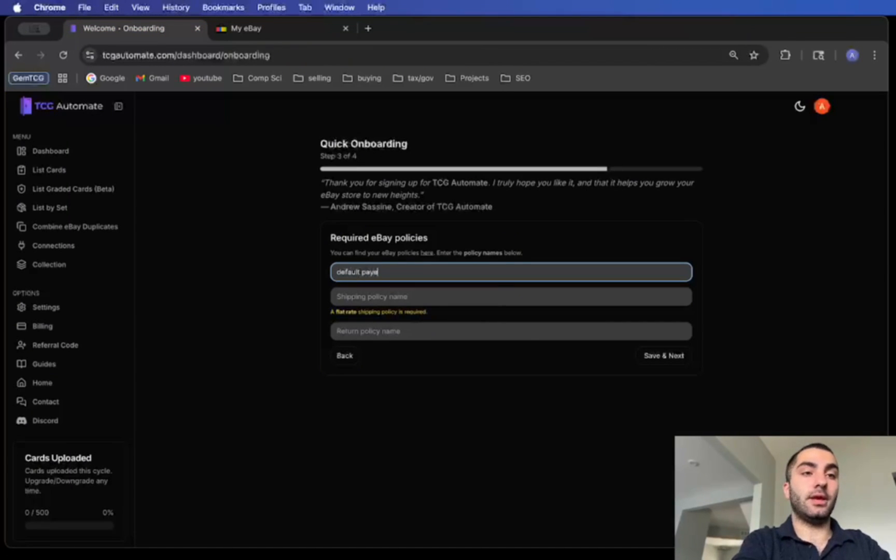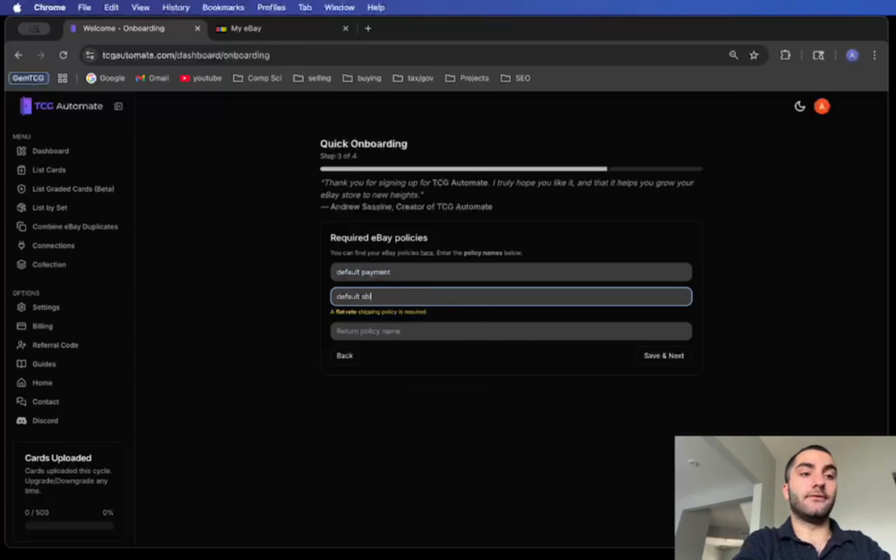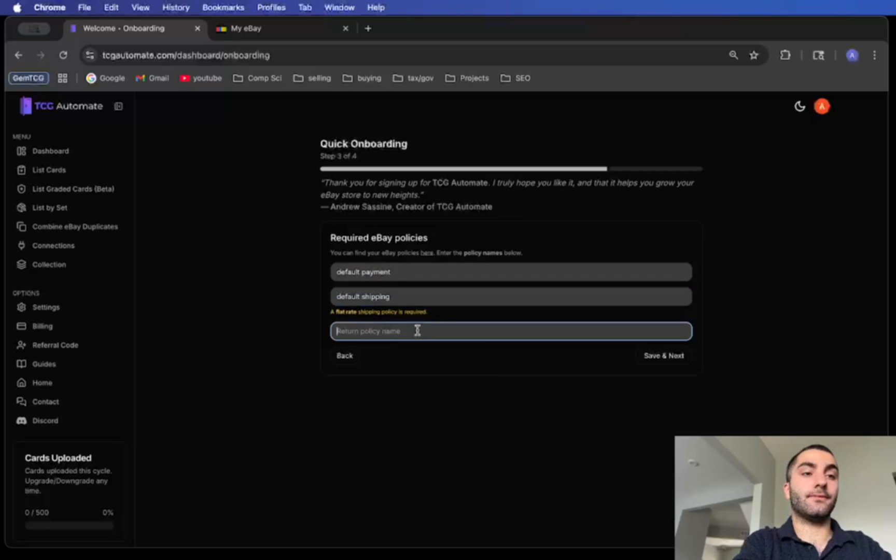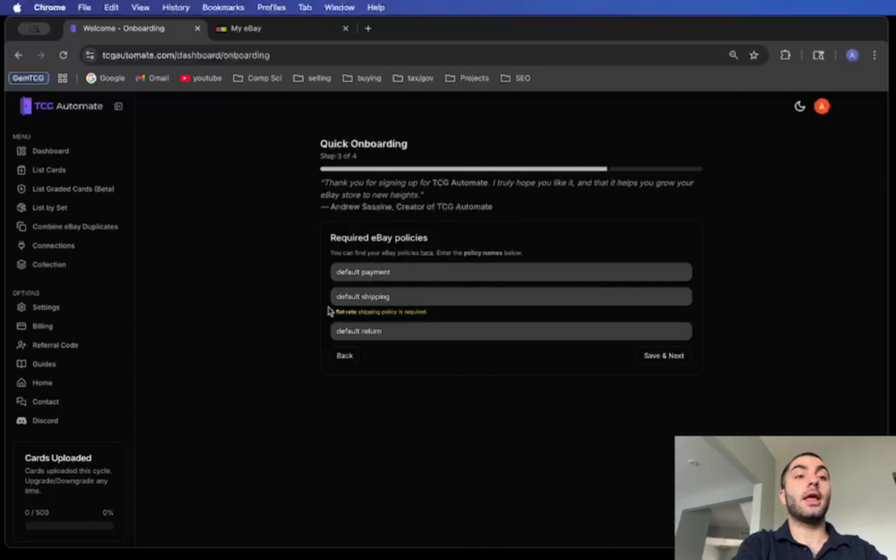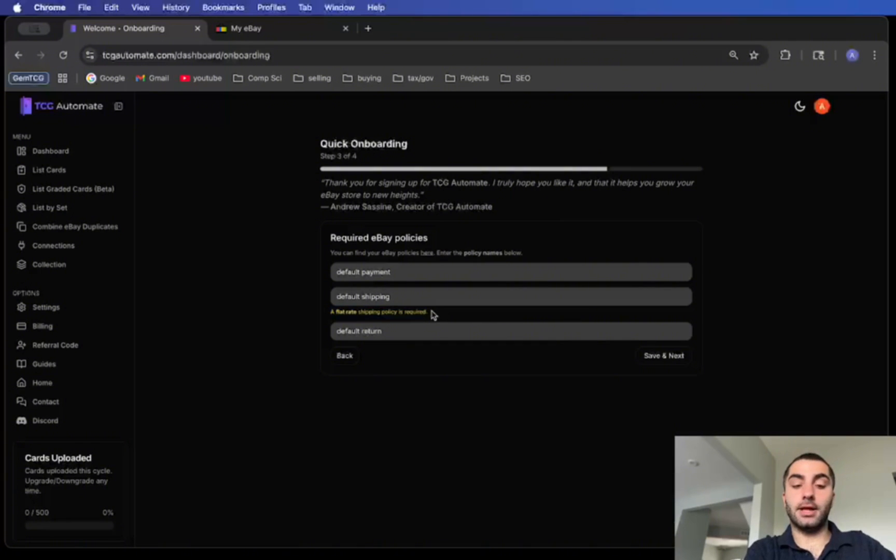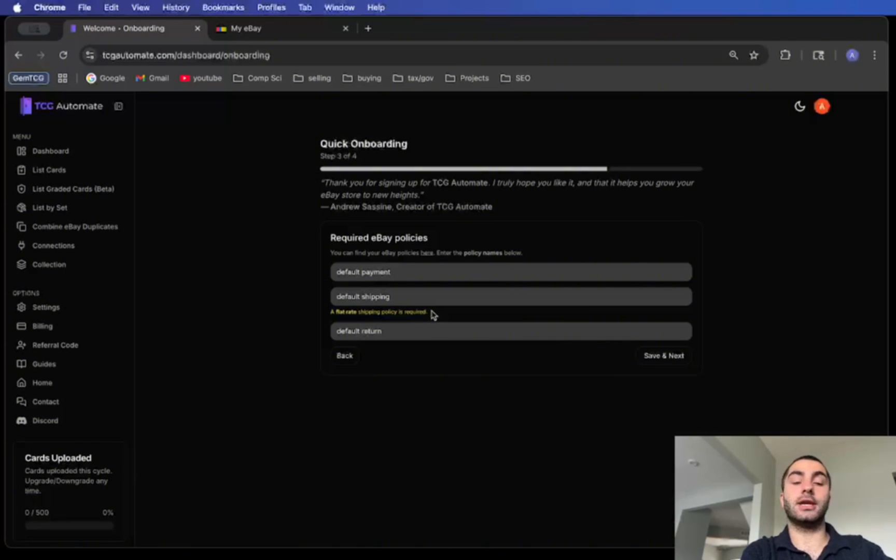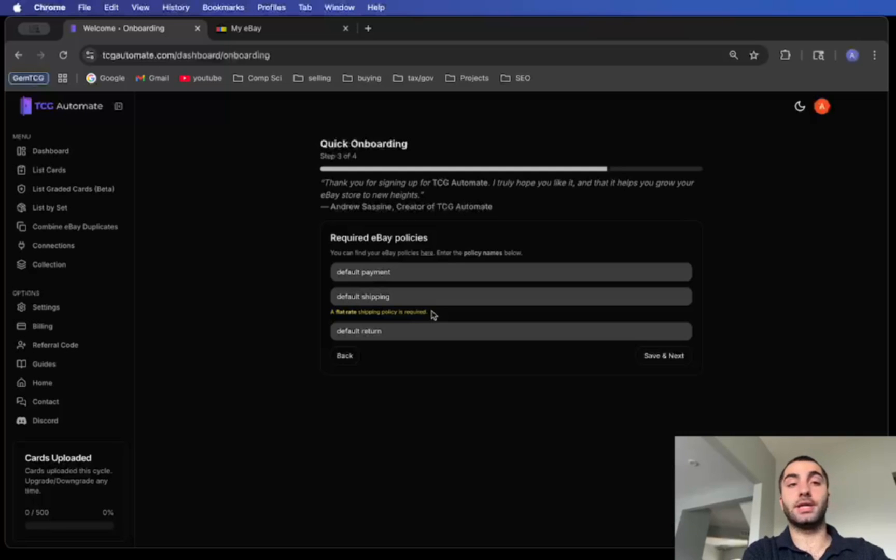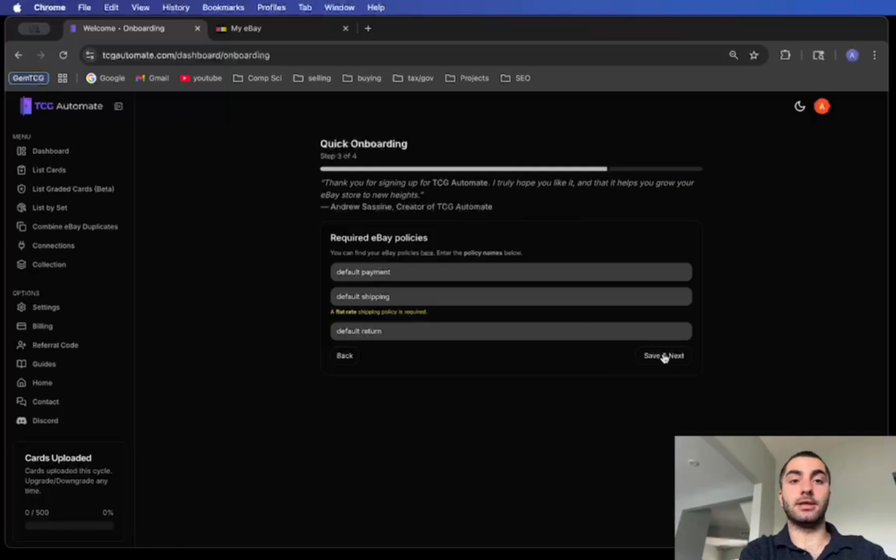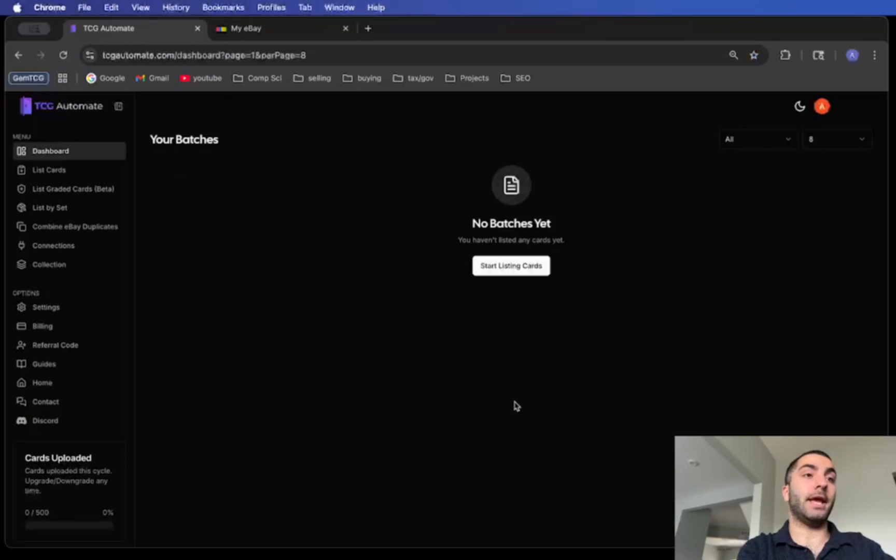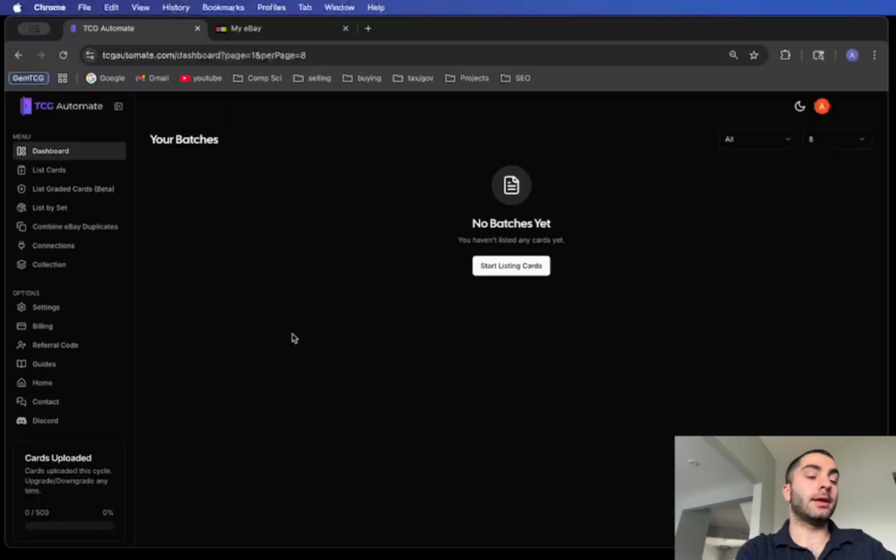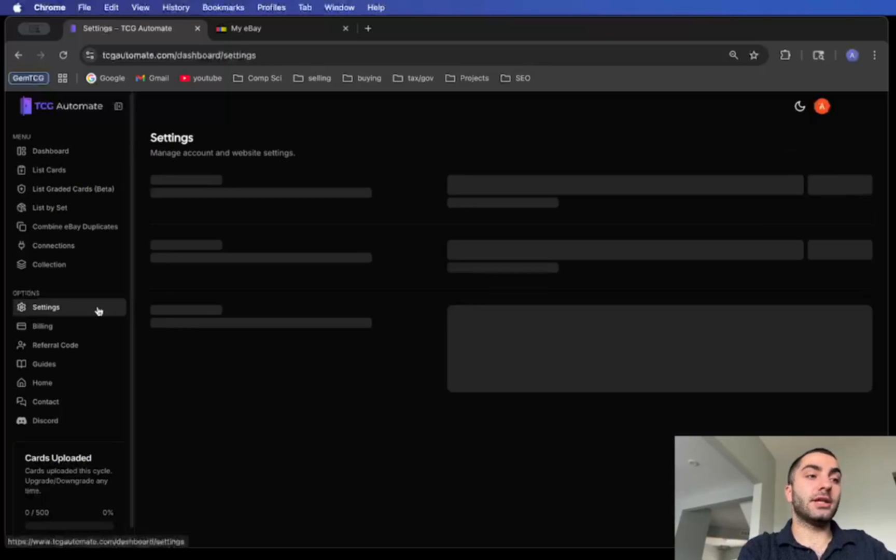What you'll want to do once it's created is copy and paste these names. Right now I have default payment, default shipping, and default return. Notice for the shipping policy it needs to be a flat rate shipping. You cannot use a calculated shipping policy, otherwise it won't work.